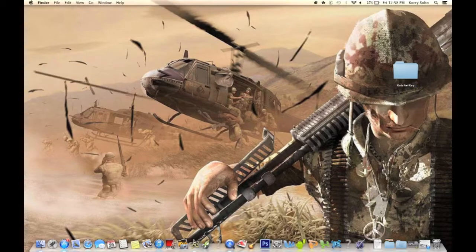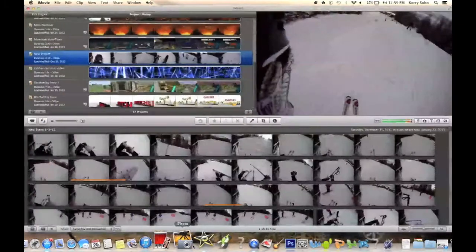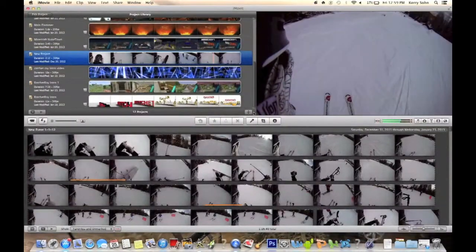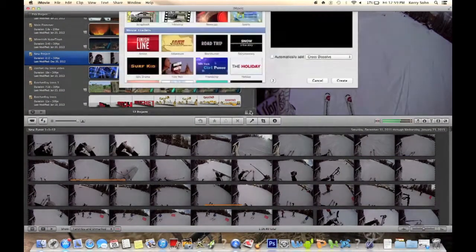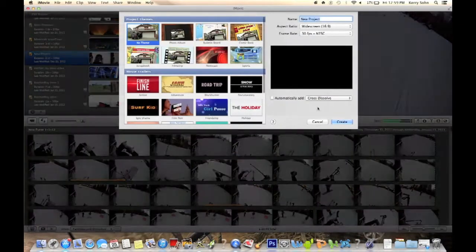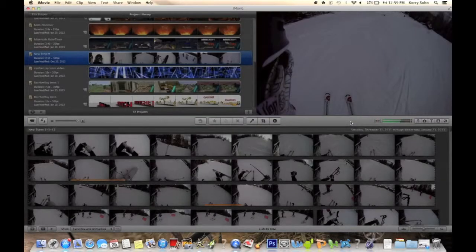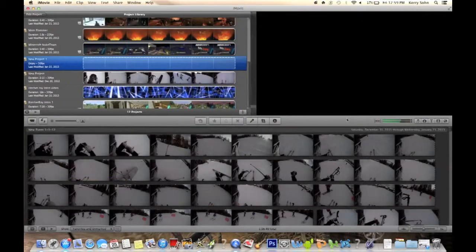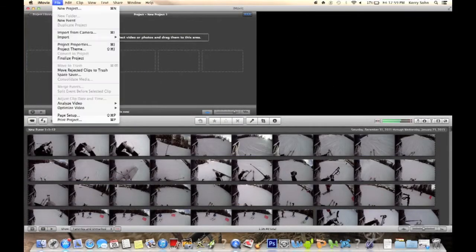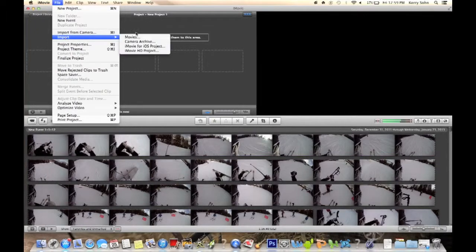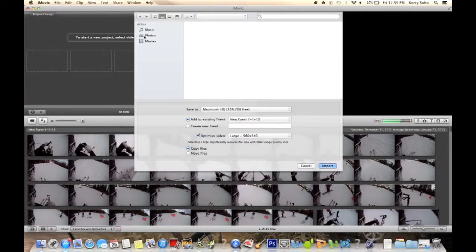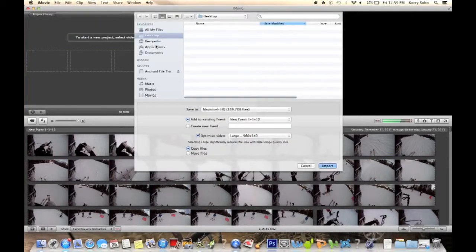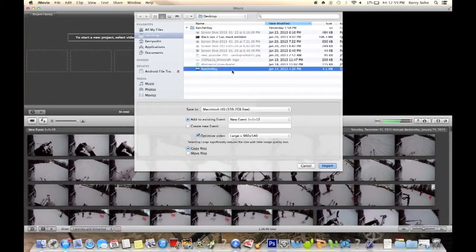My editing software I used is iMovie. Open iMovie and start a new project with no theme. Go ahead and create. Then you go up to File, Import Movies, and since I put mine on my folder, just go to the desktop, Ratchet Ray folder. There's my intro. Go ahead and import it.